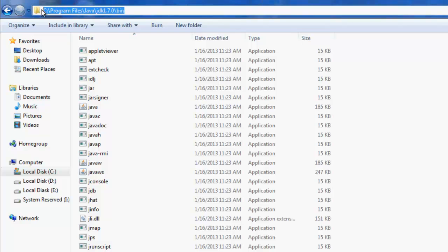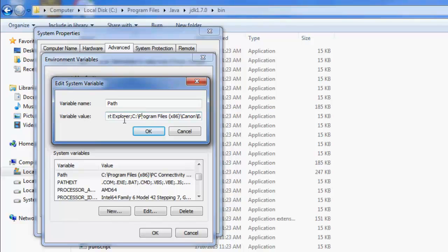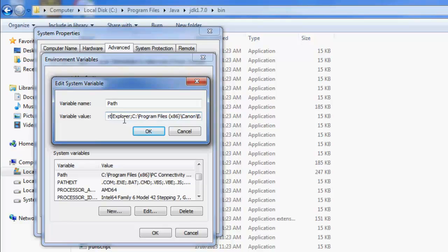What I'd like to do is just copy this link and paste it in the edit system variable, especially in the variable tab. I've already pasted that link. I will show you guys.